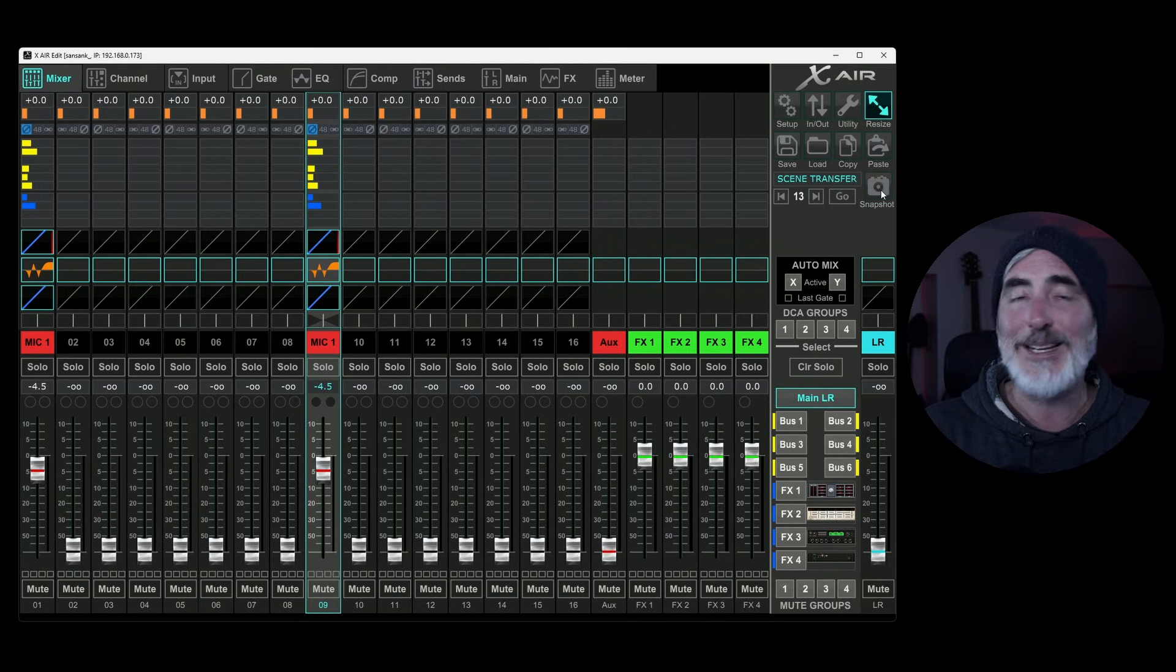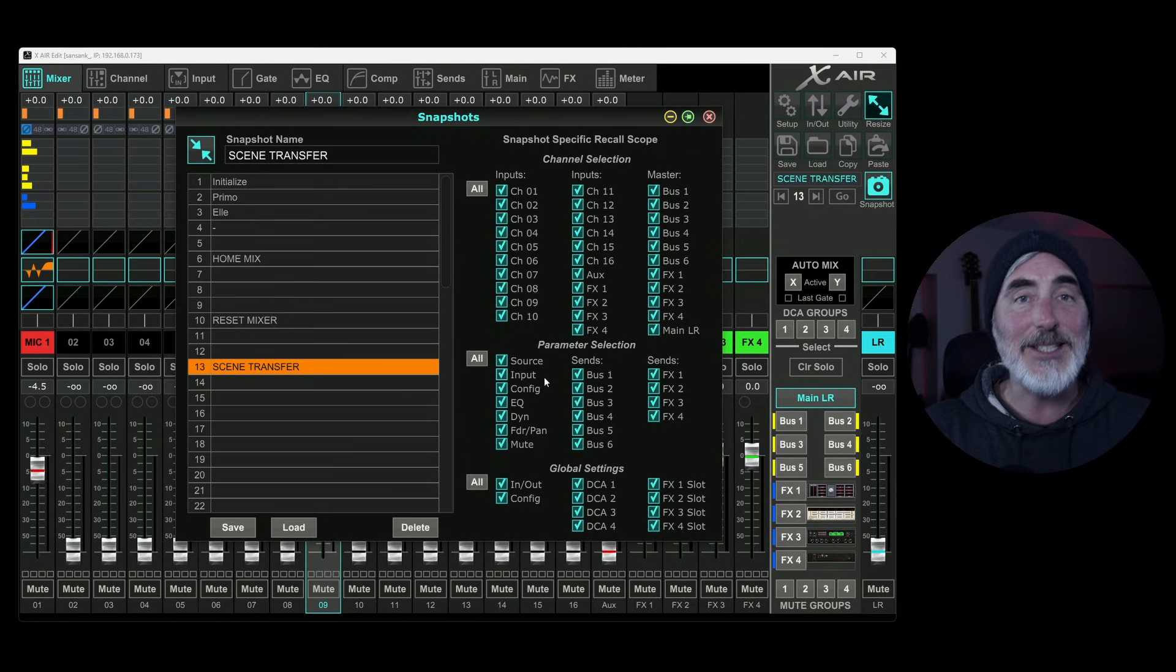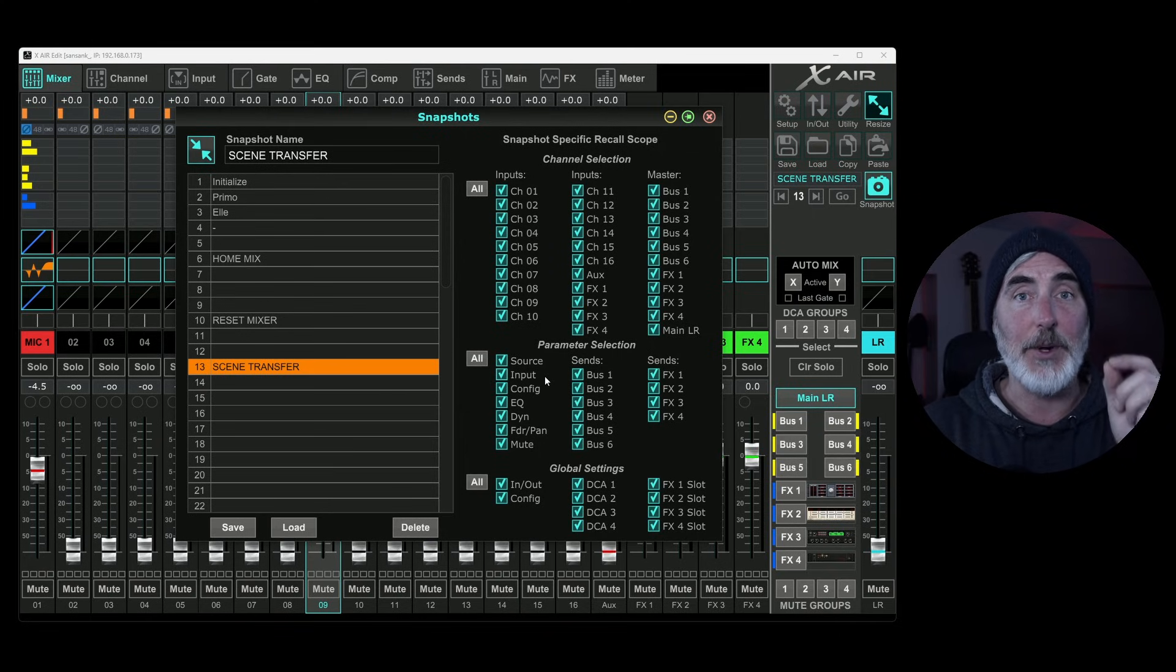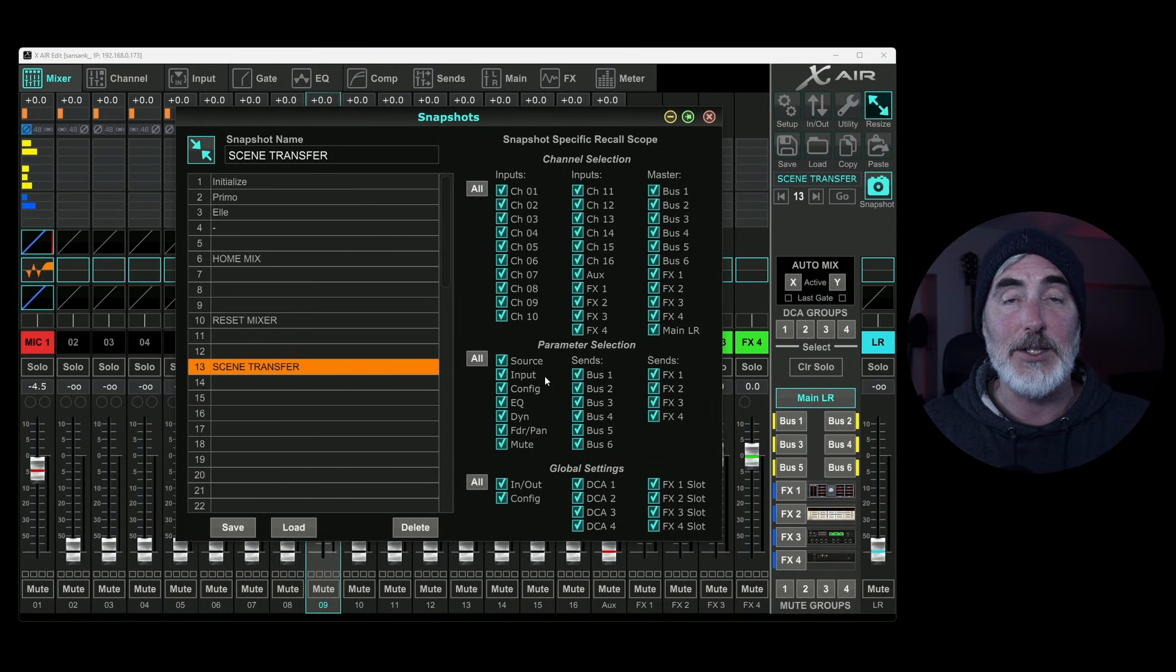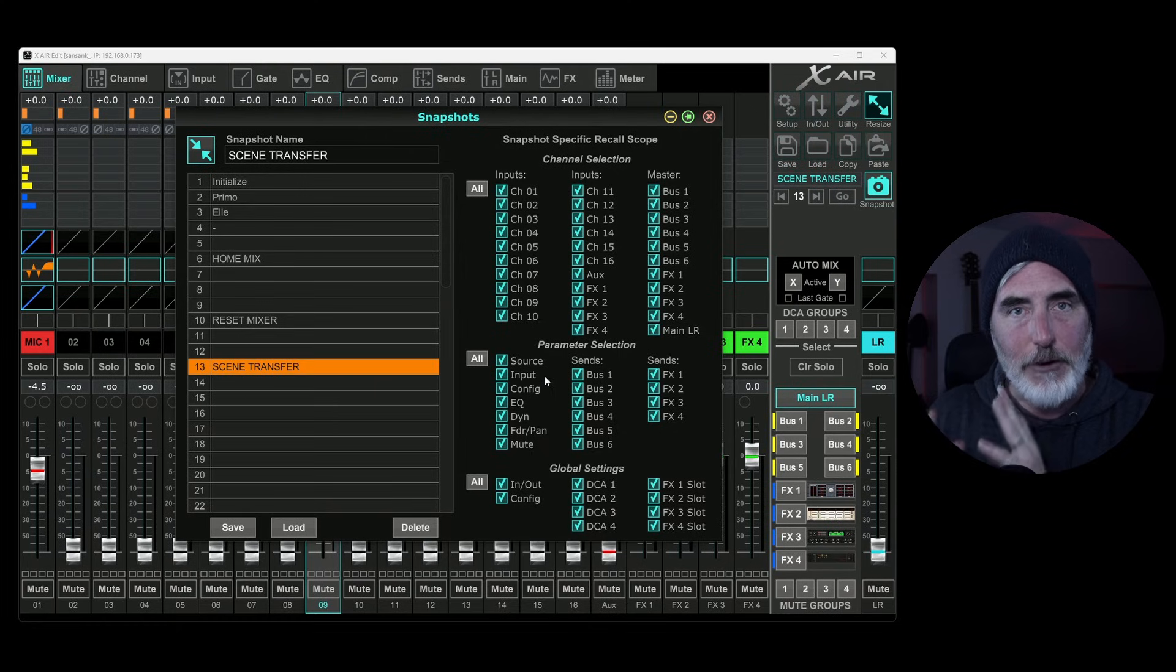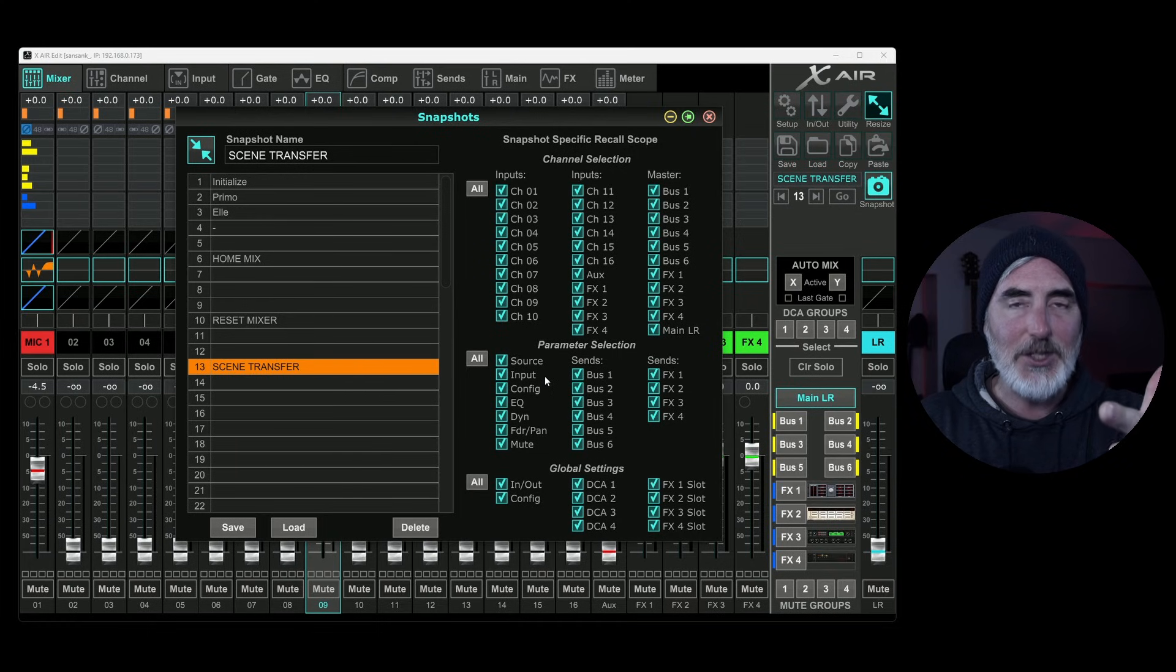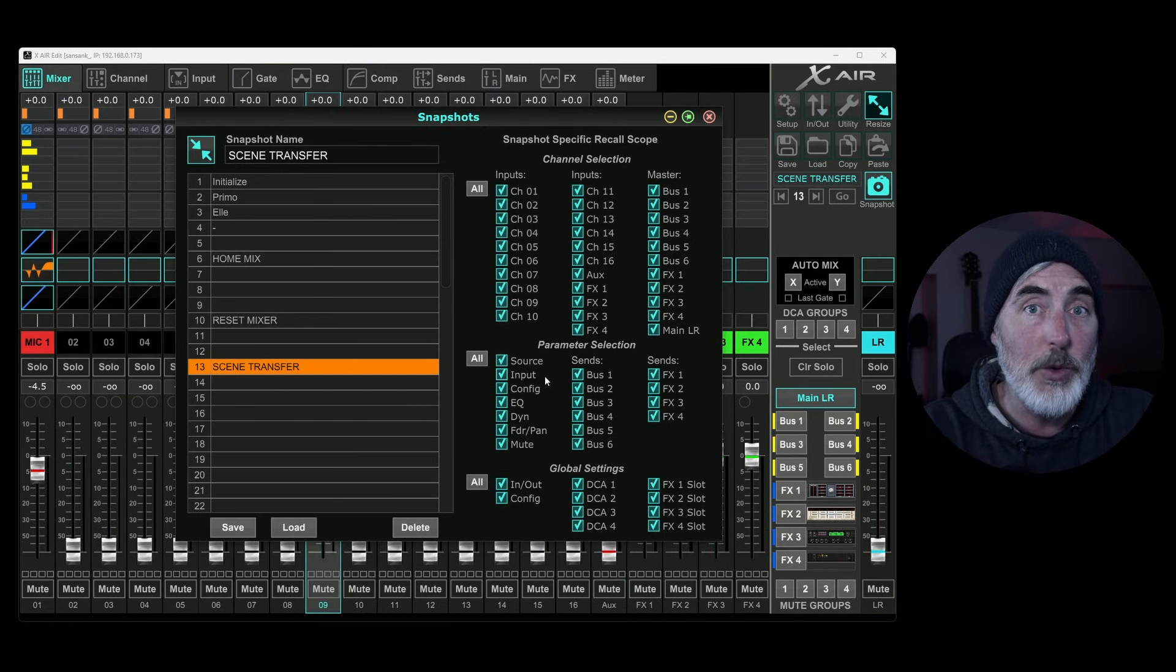Now, the other thing we can do is save a snapshot. So a snapshot is the same kind of thing as saving a scene, but you have more parameters that you can choose here what to do with. And this time it saves it to the mixer. So what that means is you can take this mixer now anywhere you want, and it will have those settings saved inside it. And then you can attach it to any computer or tablet you want and have those settings available to you, no matter which device you're using to connect to the mixer. So that's the difference. Scenes and presets are saved to the computer or tablet. Snapshots are saved to the mixer.